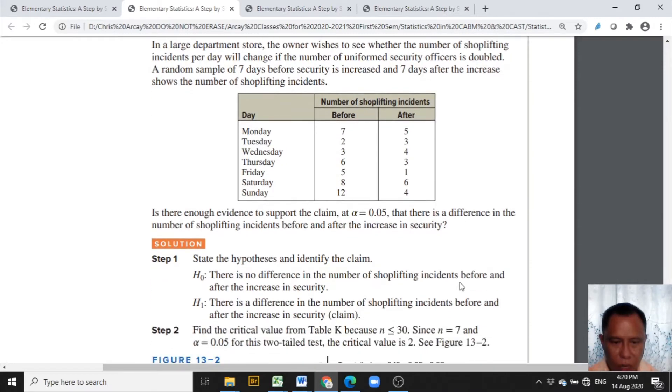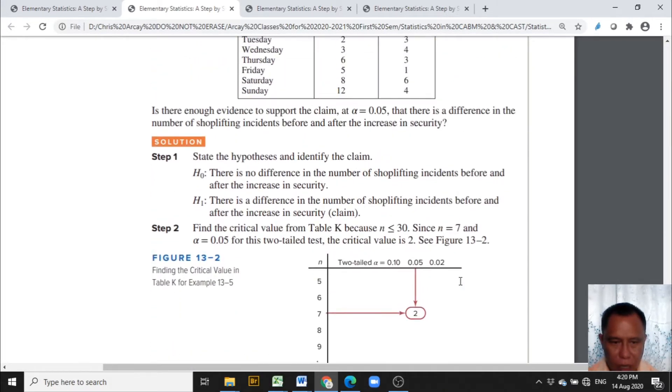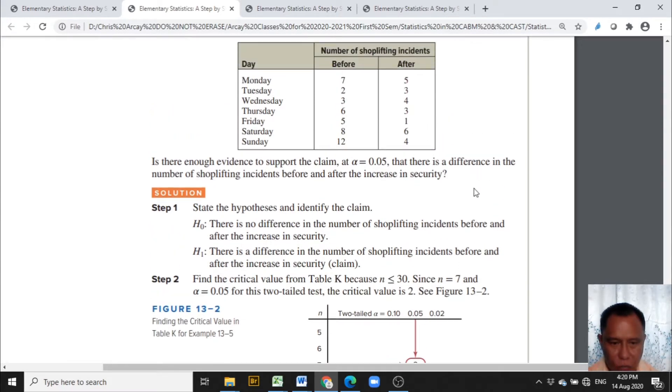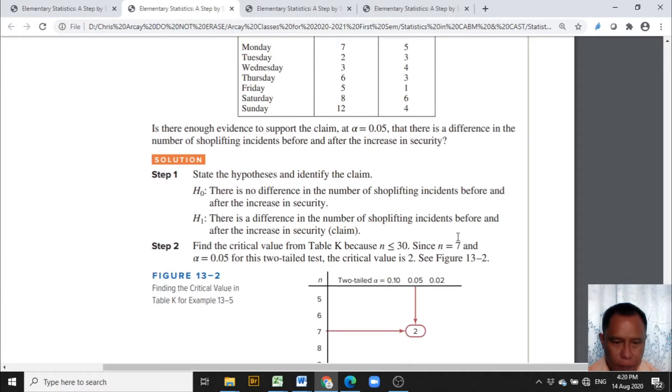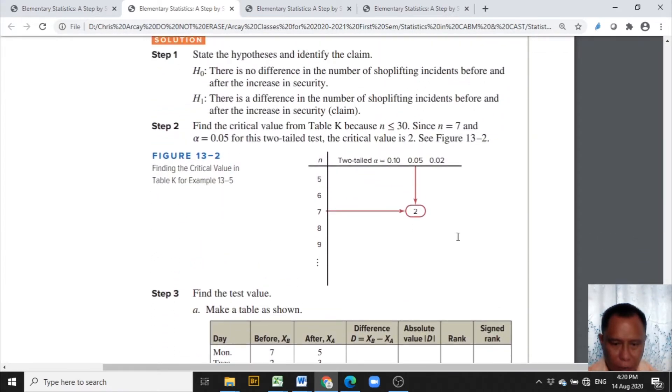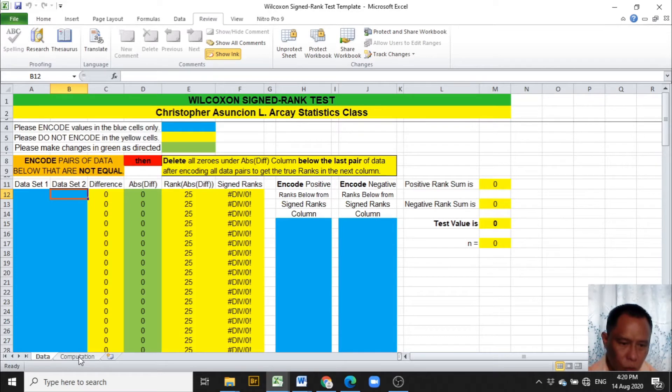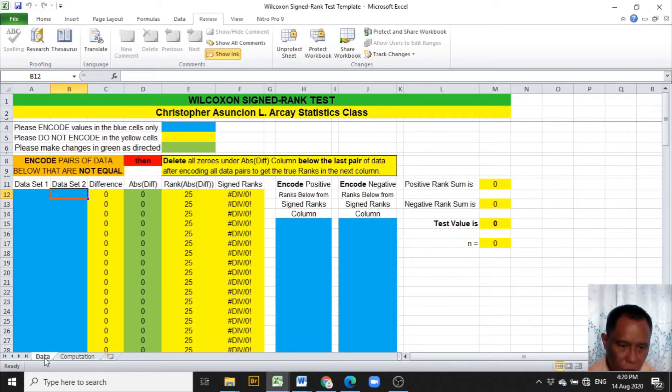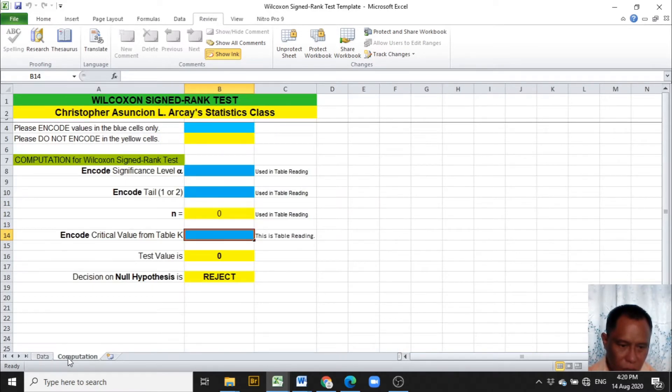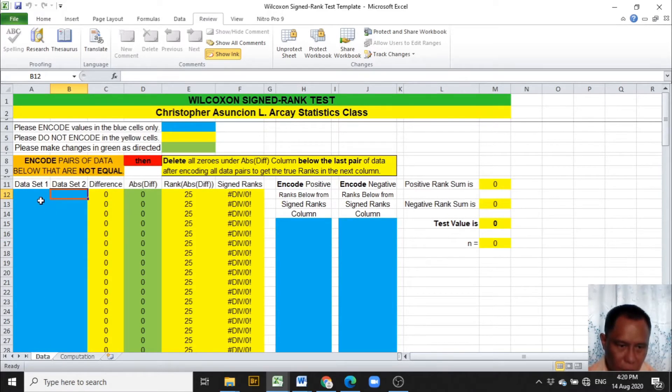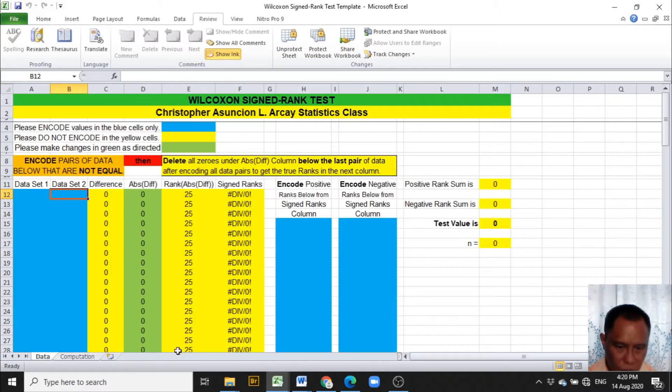We have here the steps in the hypothesis testing. Step one is the statement of hypothesis and the identification of the claim. Steps two and three concern the Excel template that we are going to use today. In the Excel template, there are two worksheets that are to be used. One worksheet is for the data and the other is for the computation. We are going to encode the data in this worksheet particularly under columns A and B, and the computations will be done in the next worksheet.